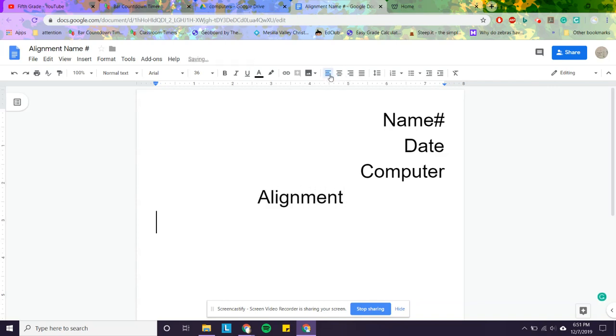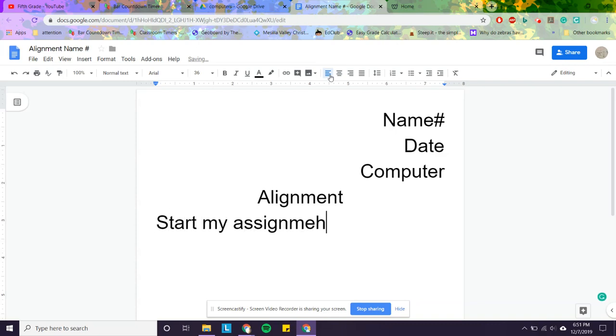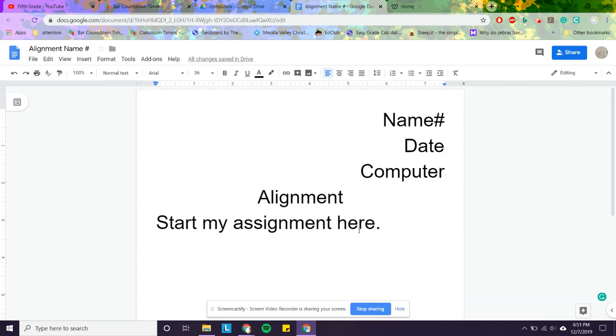I can put this button here. I can start my assignment here. When I grade it, I will be looking to see if you spaced it because I can figure it out. Make sure you submit it to me through the Dropbox.